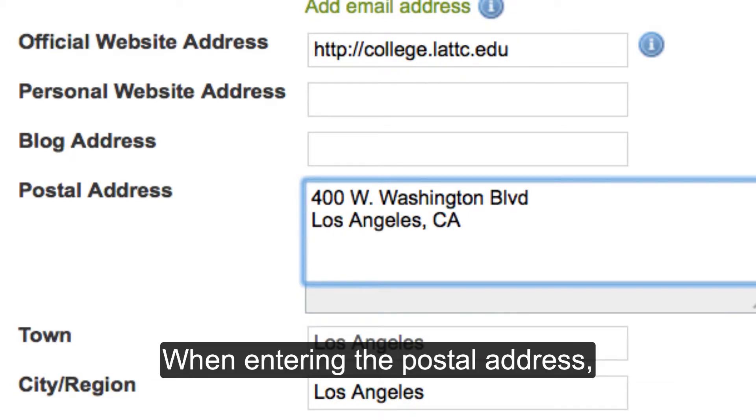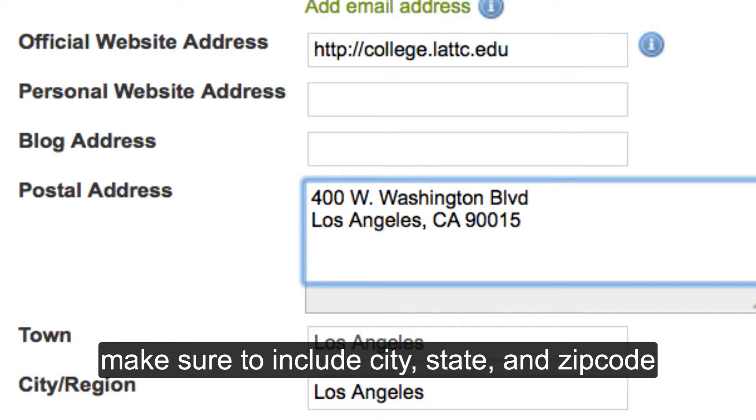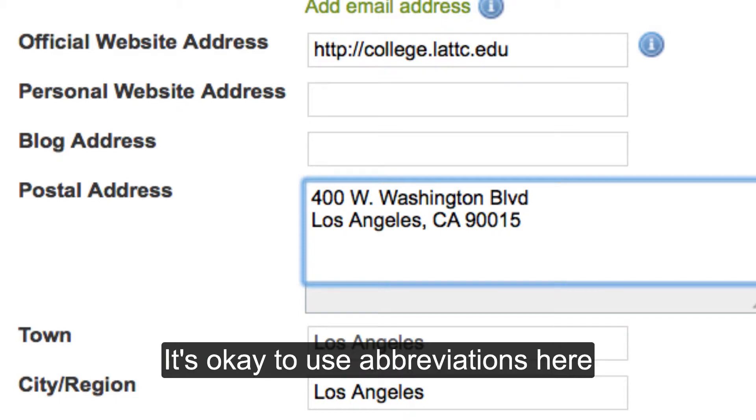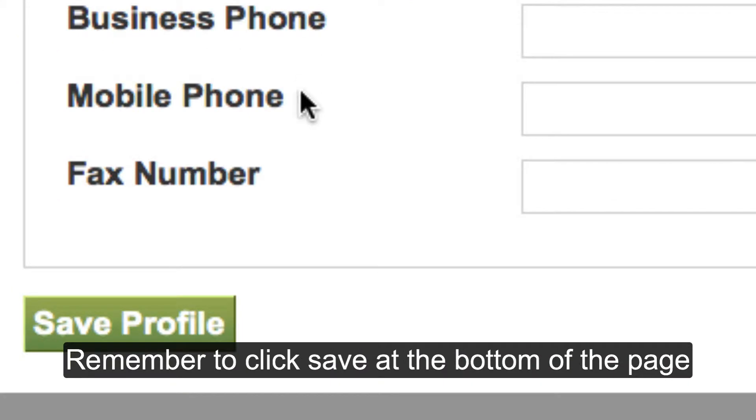When entering the postal address, make sure to include city, state, and zip code. It's okay to use abbreviations here. Remember to click Save at the bottom of the page.